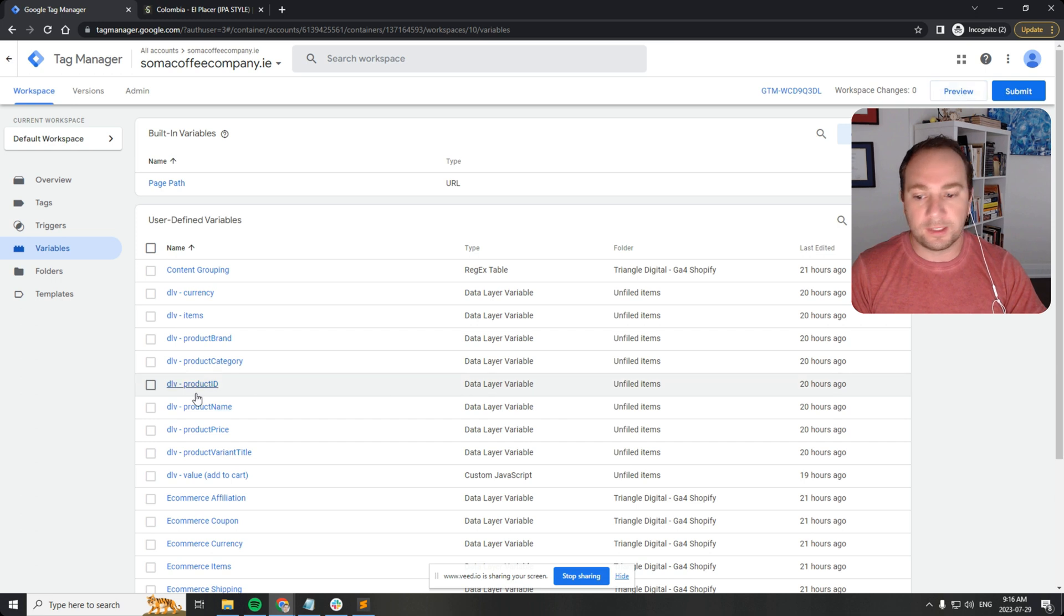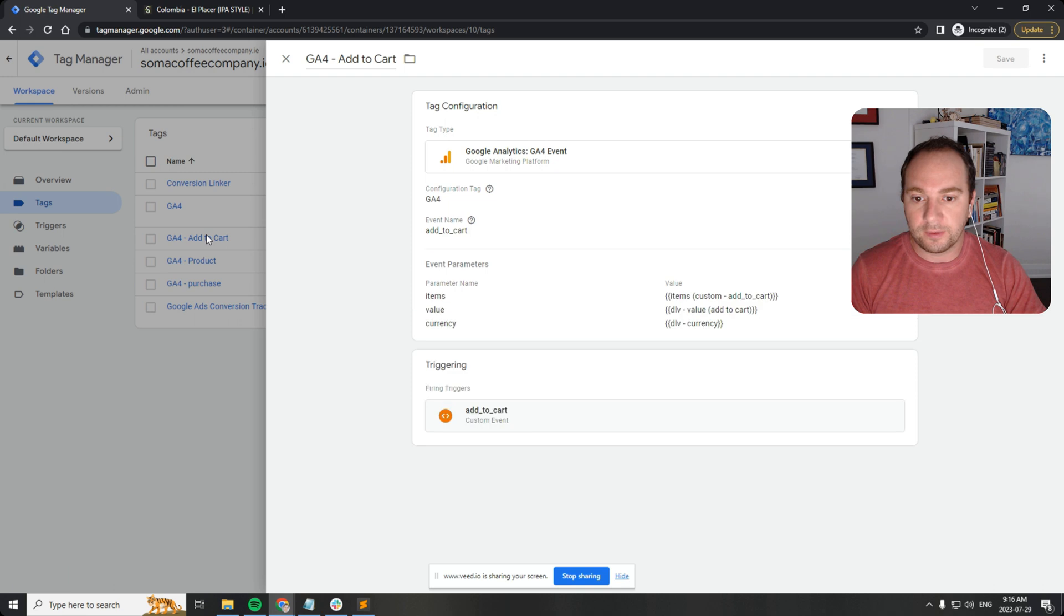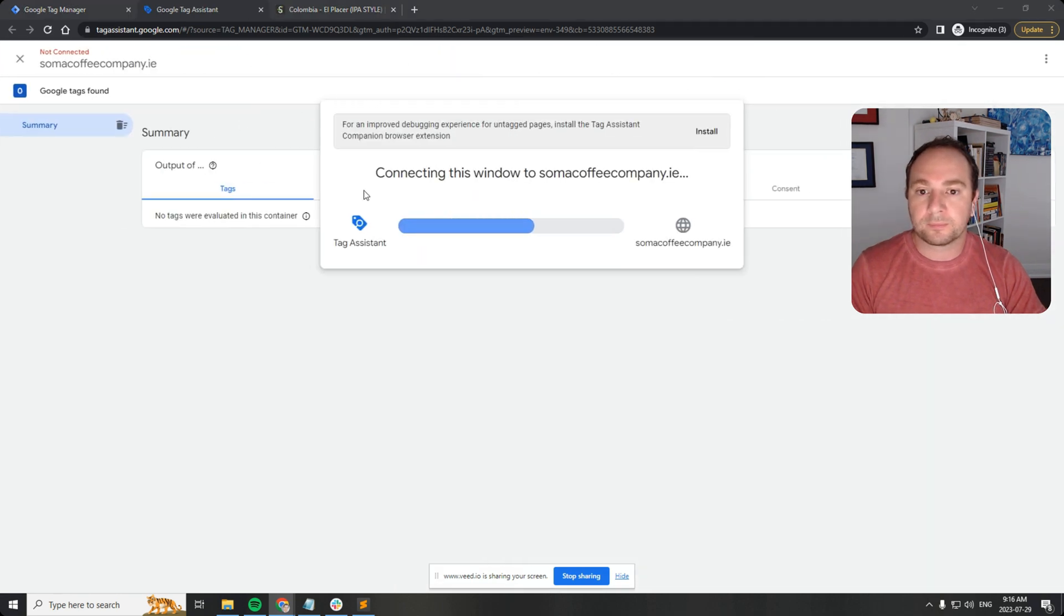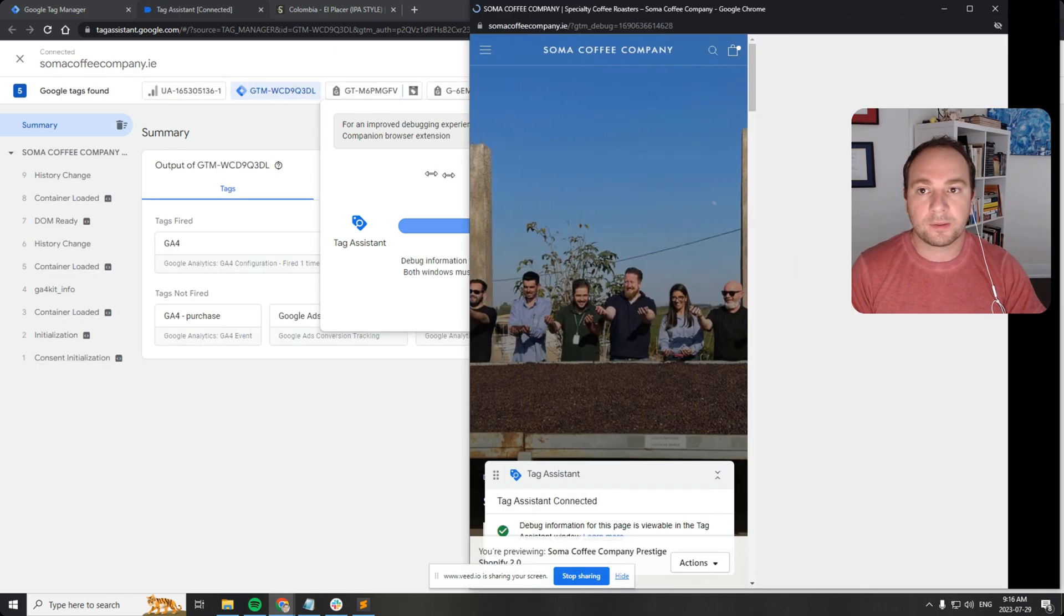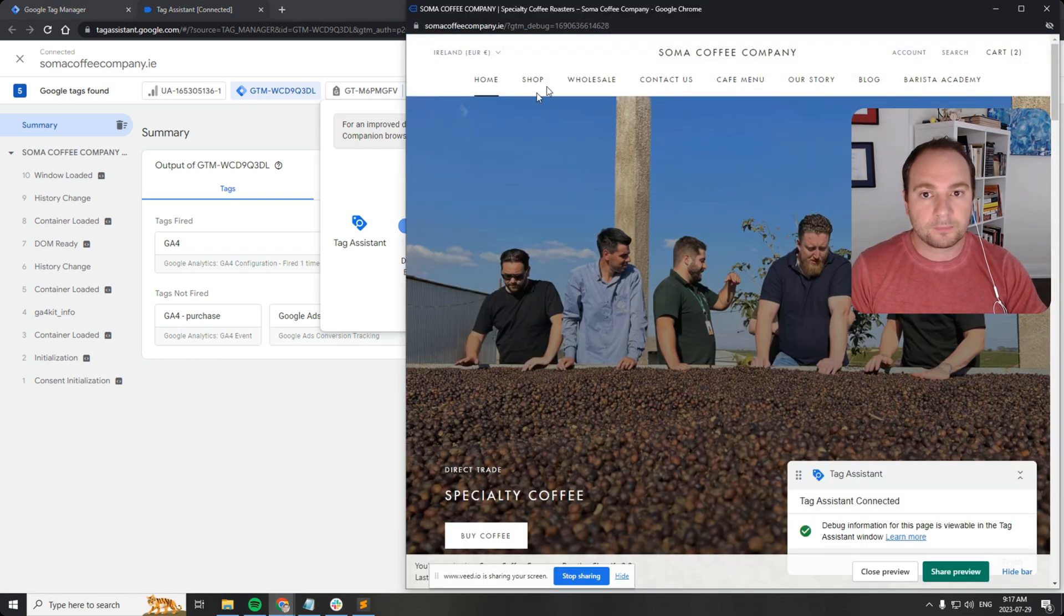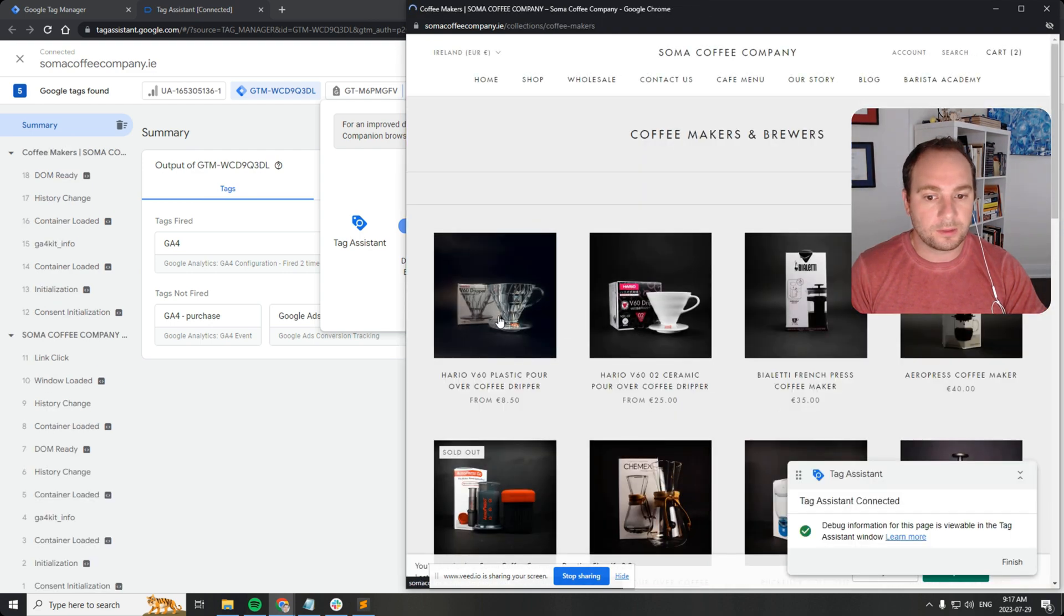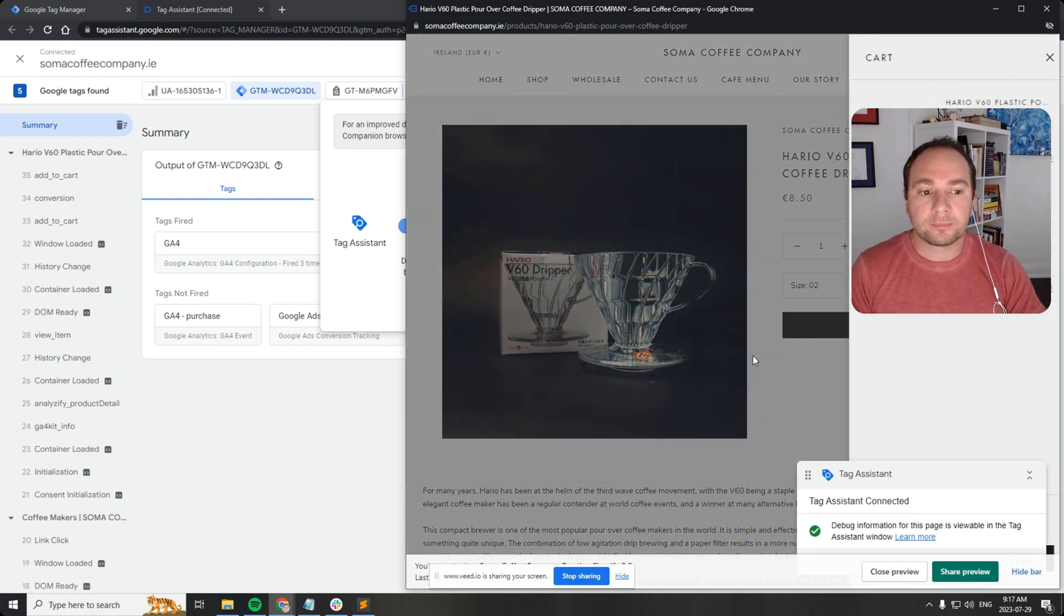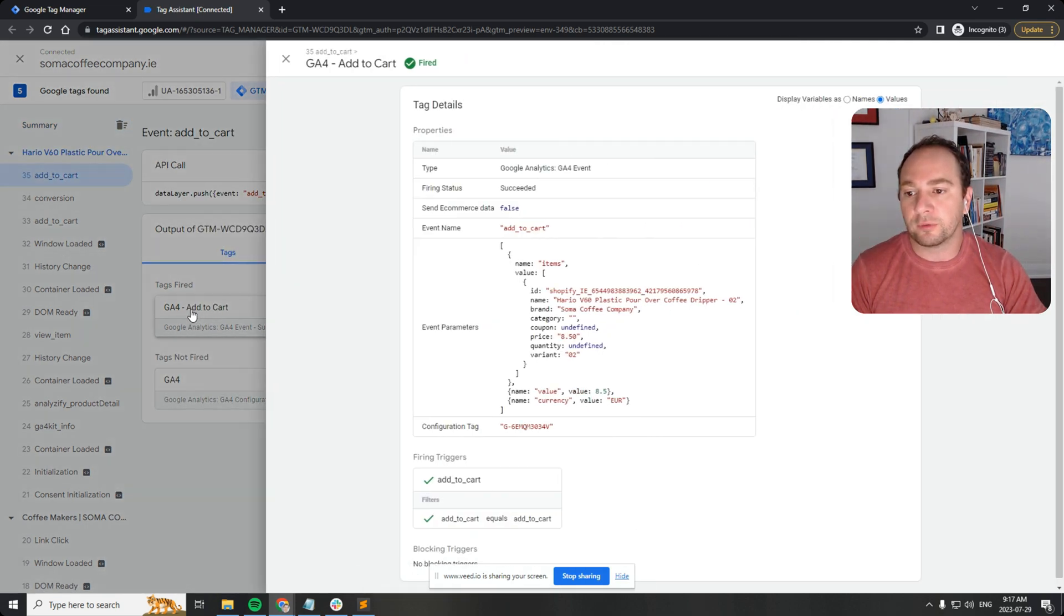We can test it. So again, here it is in action. Add to cart, there's that custom add to cart. Let's do a preview. Okay, there's the site. Let's add something to cart. Okay, add to cart, very good. Now let's go over here, there's that add to cart action, there's my tag GA4 add to cart.